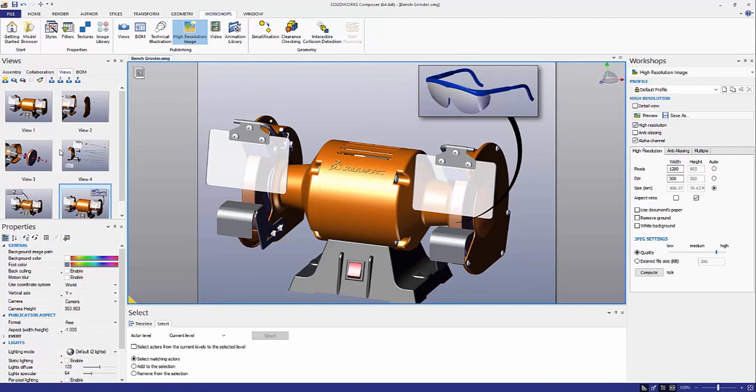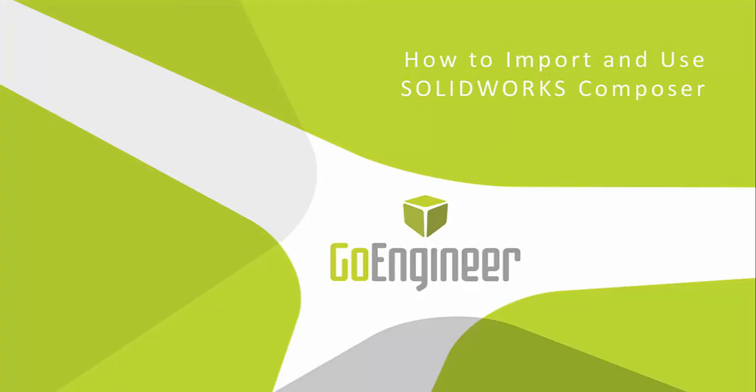That is everything that I wanted to show you today. Thank you for watching this webinar on how to import and use SOLIDWORKS Composer. Please keep your eyes peeled for more SOLIDWORKS Composer webinars. Thank you.